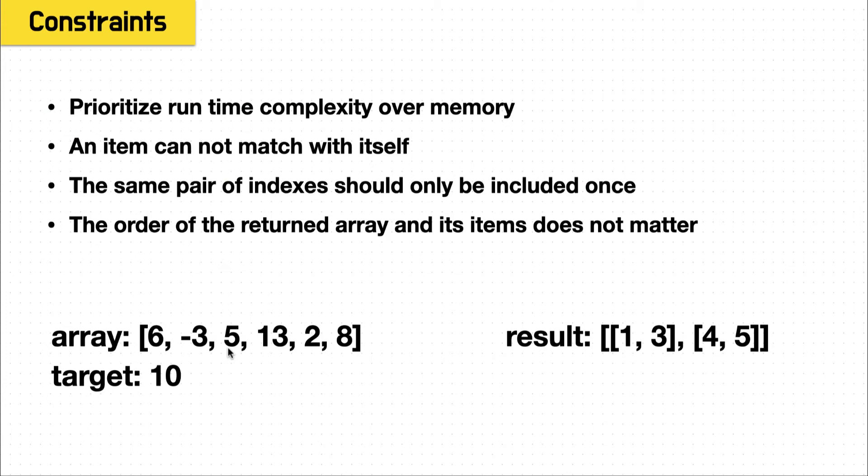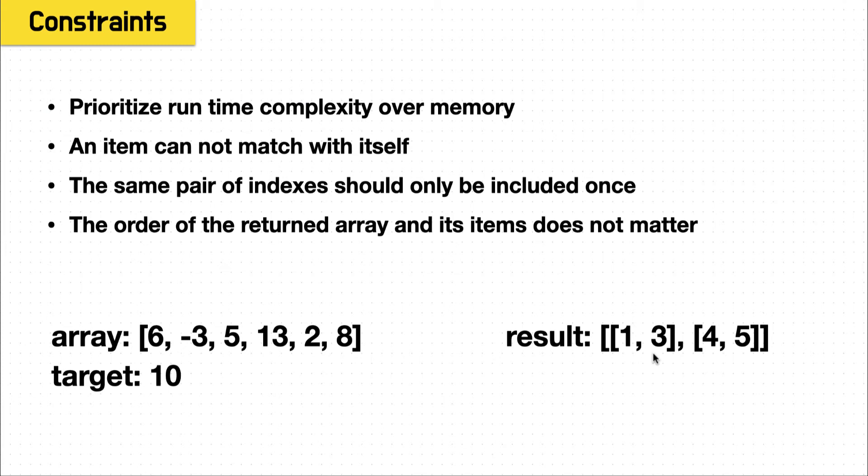And then the final two constraints say the same pair of indexes should only be included once, and that the order in which they're returned does not matter. So when we have our negative 3 and 13, we include 1 and 3, and we don't also include 3 and 1. So you could have 3 and 1, you could have 1 and 3. The constraints say both are acceptable, just don't put both, one pair in the results for each correct solution.